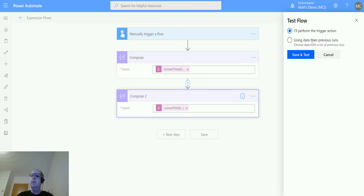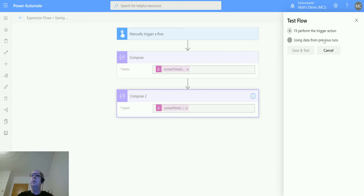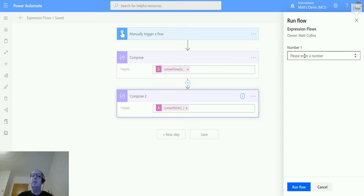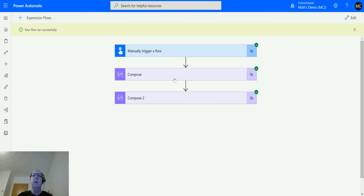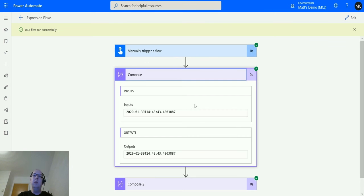Click on test. I'll perform the trigger action. Save and test. Run the flow. Click done. And we can see.